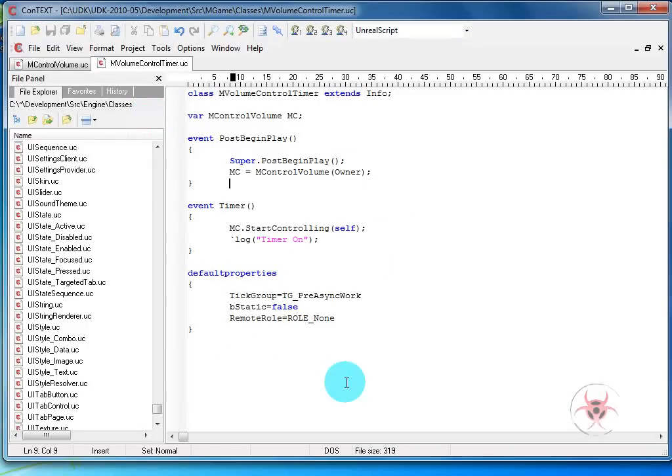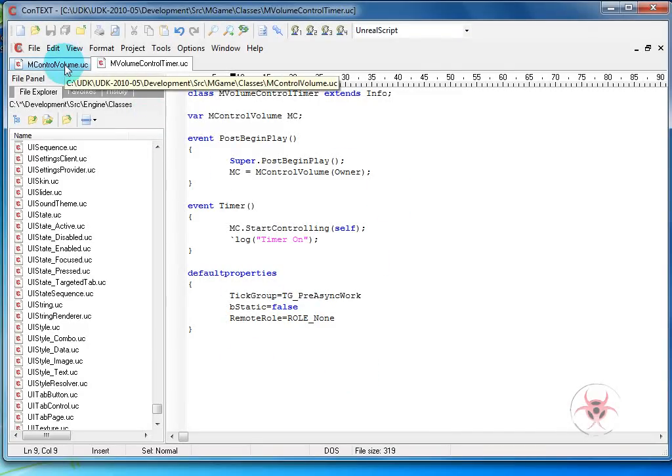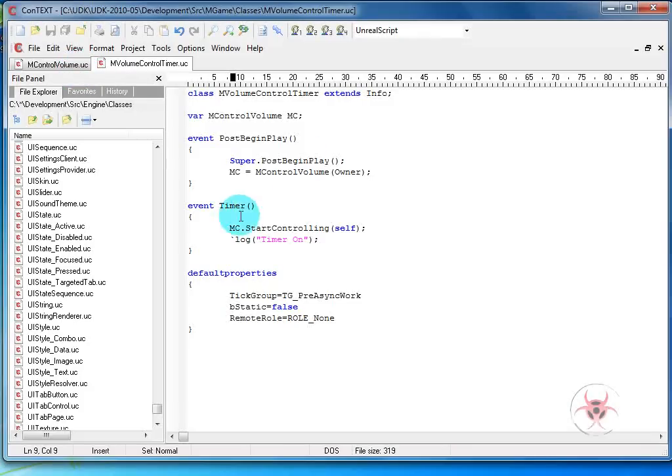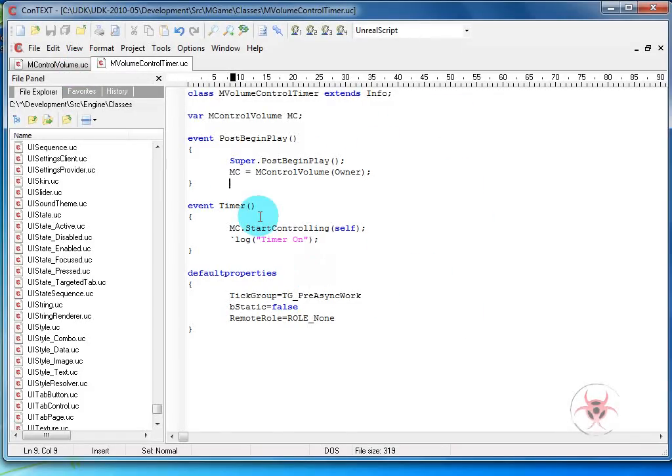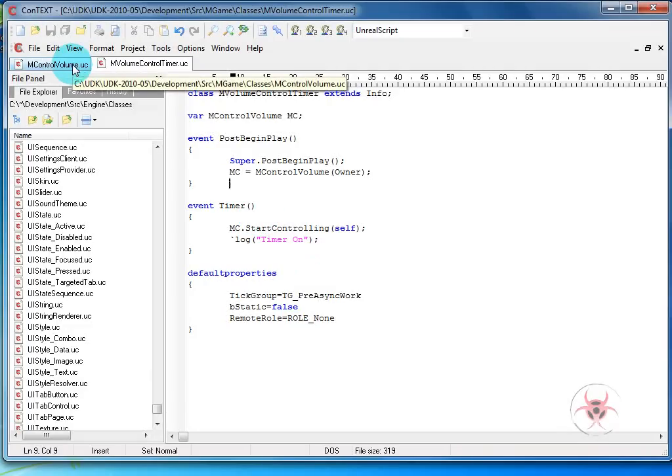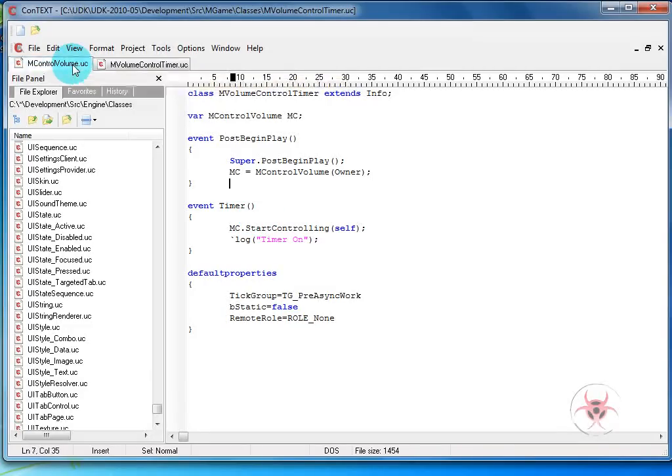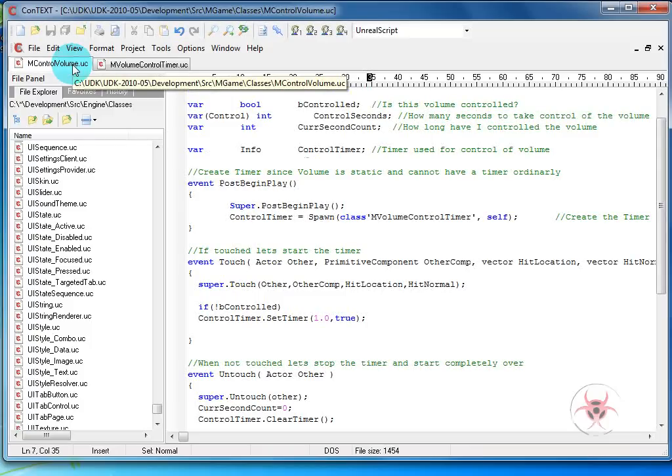So once we have those things set up, we can go back to the M control volume. And just so you know, this event timer is obviously what's going to be ticking for us. Now we haven't set how many seconds it's going to tick yet, but we'll obviously get to that in a second. So we'll jump over to the MC control volume.